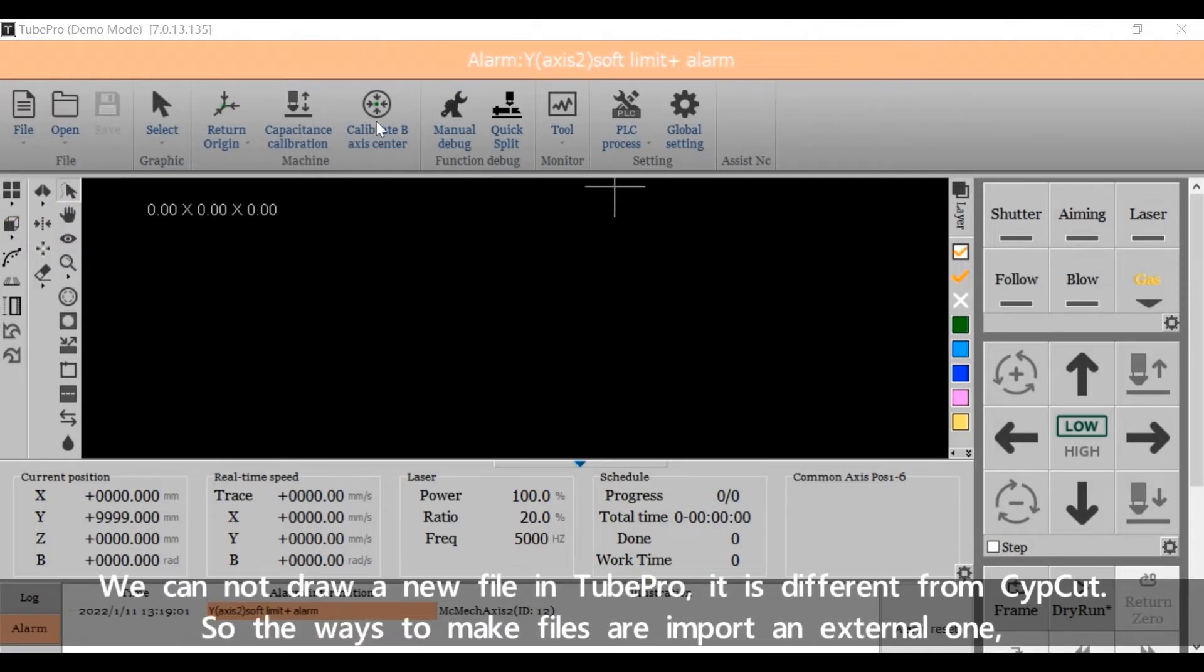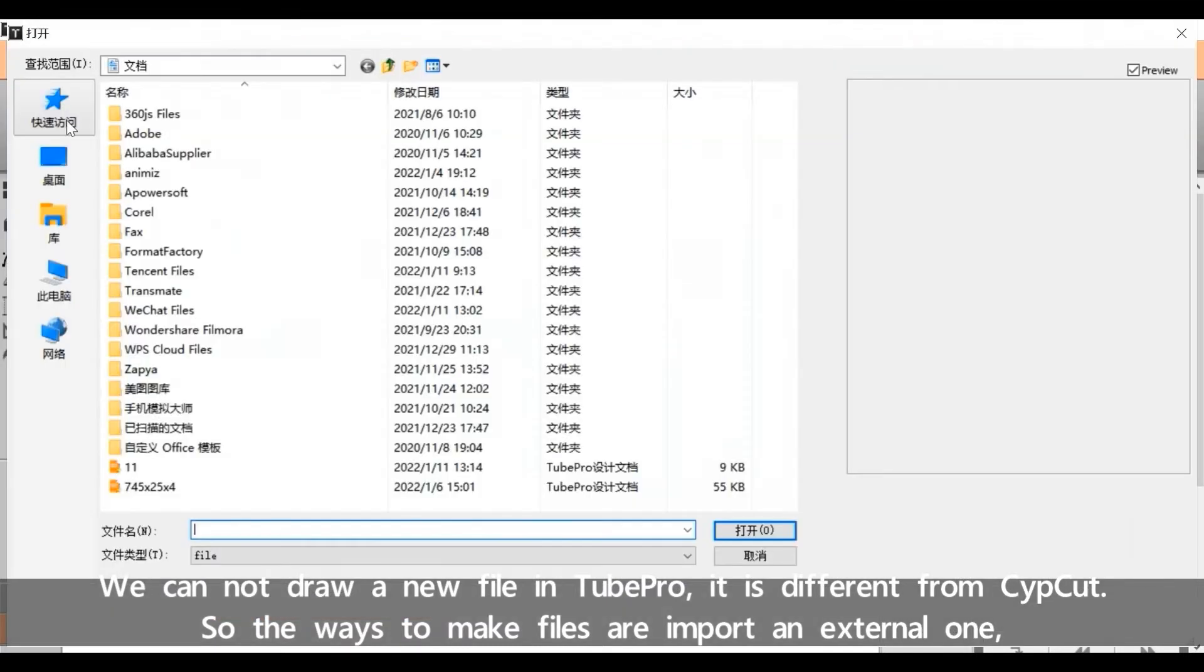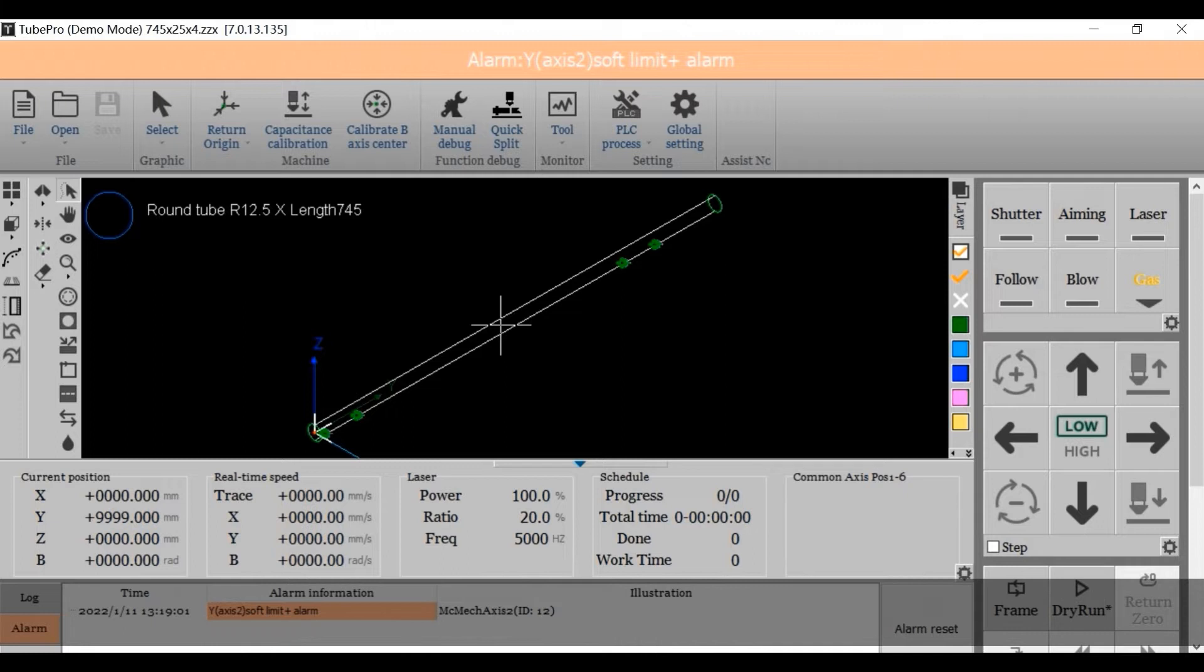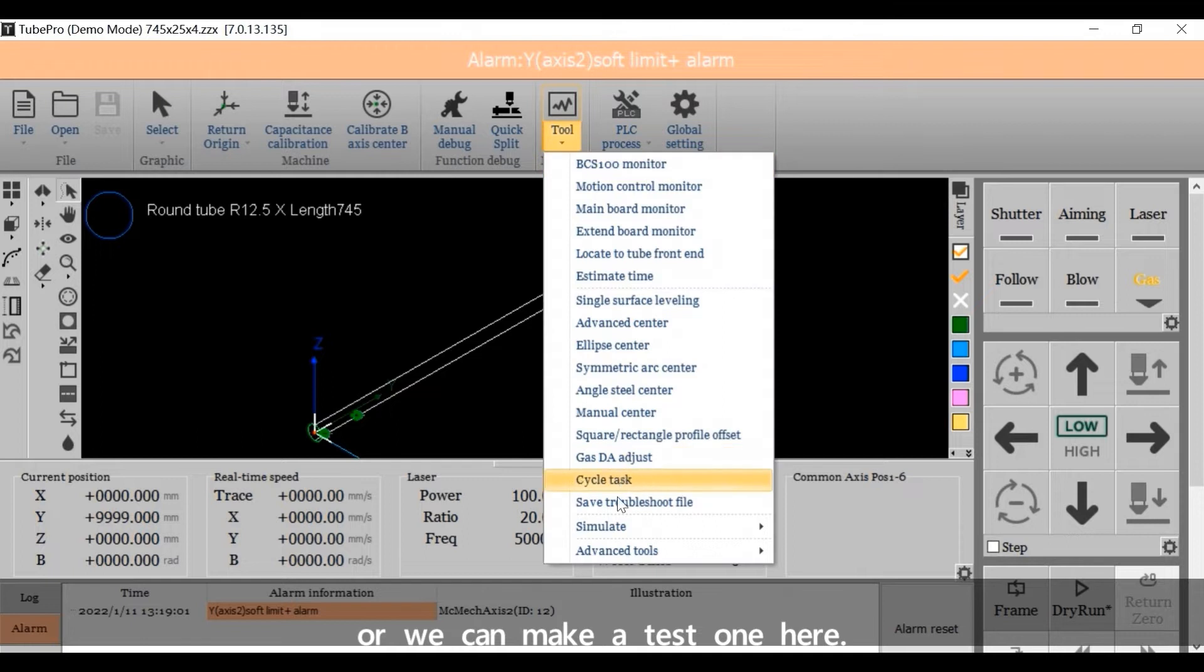We cannot draw a new file in TubePro. It's different from CypCut. So the ways to make files are import an external one, or we can make a test one here.